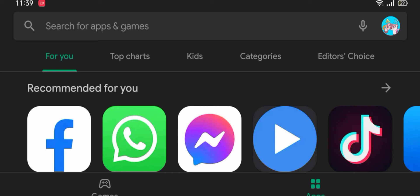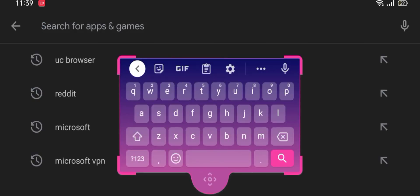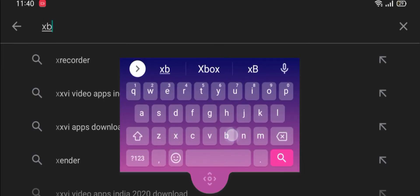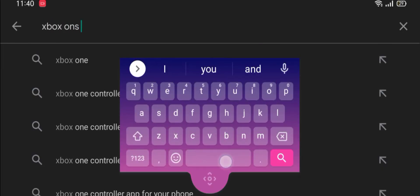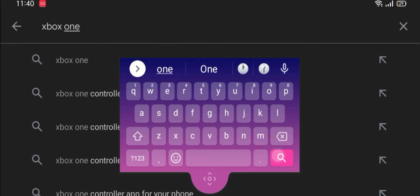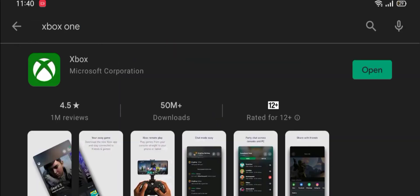So first we have to download the Xbox app which is available on both Play Store and App Store. I have already downloaded the app, so I will skip this step.